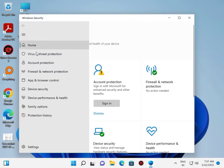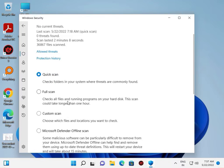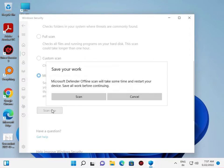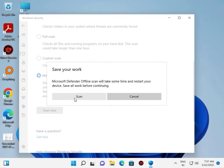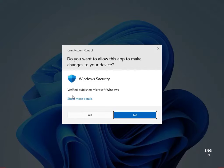Click Virus & Threat Protection, scan option, and select Microsoft Defender Offline Scan, then click Scan Now.